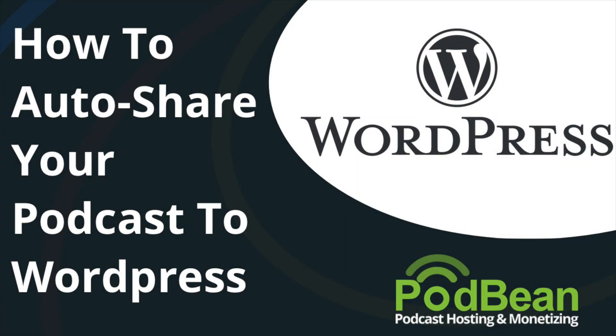With Podbean's social share features, you can connect your various social media accounts with your Podbean account. When a new post is published, your episode will be pushed to your various social media channels such as Facebook, Twitter, and more.